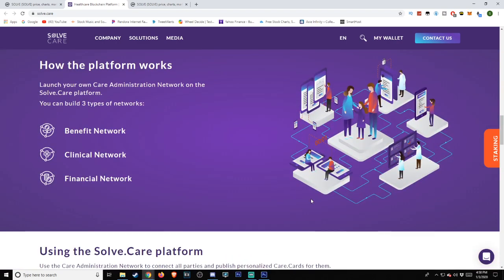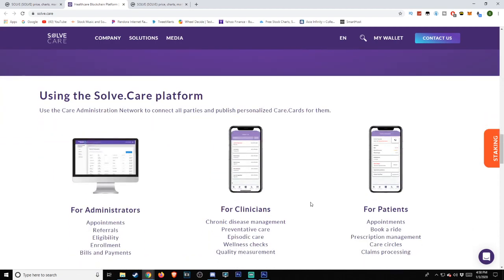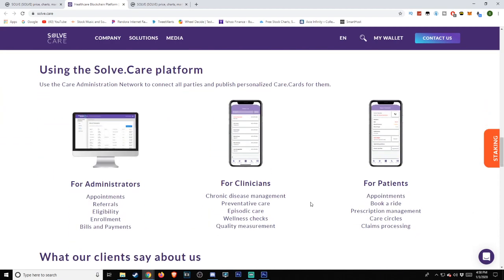How the platform works: launch your own care administration network on the Solve.care platform. You can build three types of networks: benefit network, clinical network, and financial network. Using the Solve.care platform, use the care administration network to connect all parties and publish personalized Care.Cards for them.